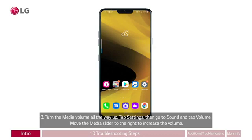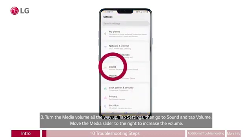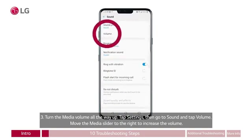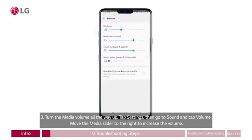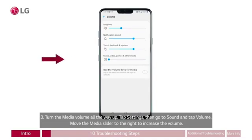Three: turn the media volume all the way up. Tap settings, then go to sound and tap volume. On the home screen, a red circle appears around the gear icon labeled settings at the lower right. A list appears with a red circle around the sound option. Another list appears with a red circle around volume. A red arrow appears pointing to the slider labeled music, video, games and other media, and the blue dot slides to the right. Move the media slider to the right to increase the volume.